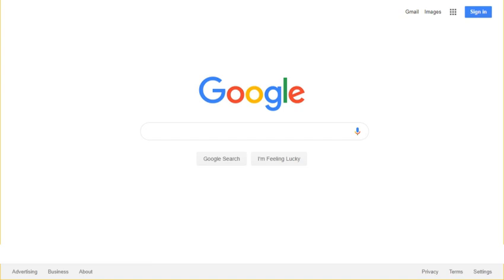We also look at the search results themselves for given queries. So, for example, if the results for a particular query seem pornographic, our algorithms may remove that query from autocomplete, even if the query itself wouldn't otherwise violate our policies. This system is neither perfect nor instantaneous, and we will continue to work to make it better.